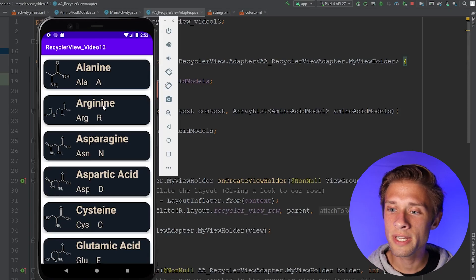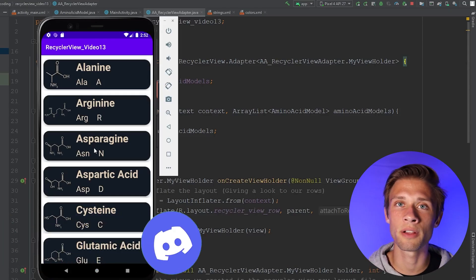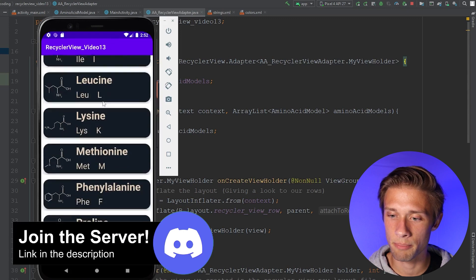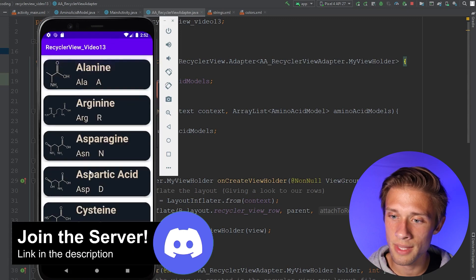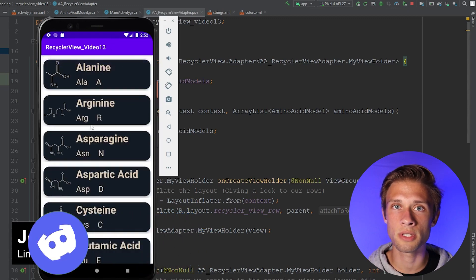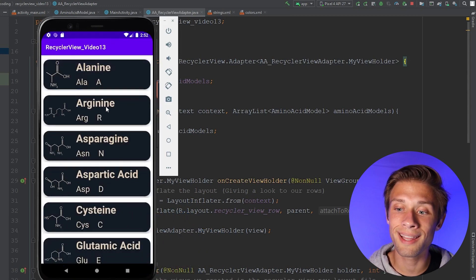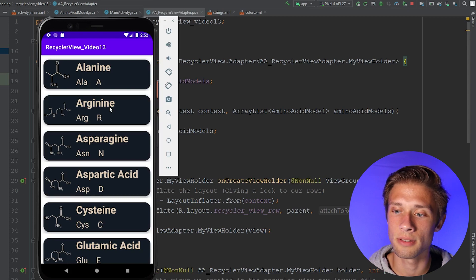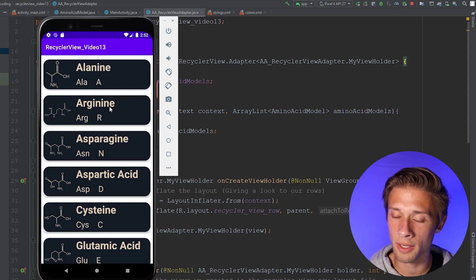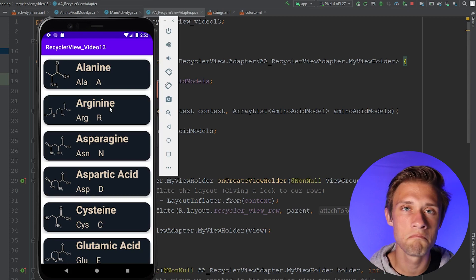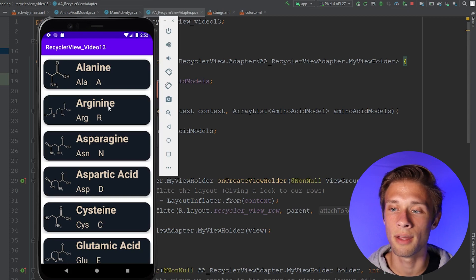In the last video, we set up this RecyclerView here — pretty simple, the most basic RecyclerView you could ever have. If we click on any of these items, nothing happens. I'm clicking away on Arginine and we get nothing.